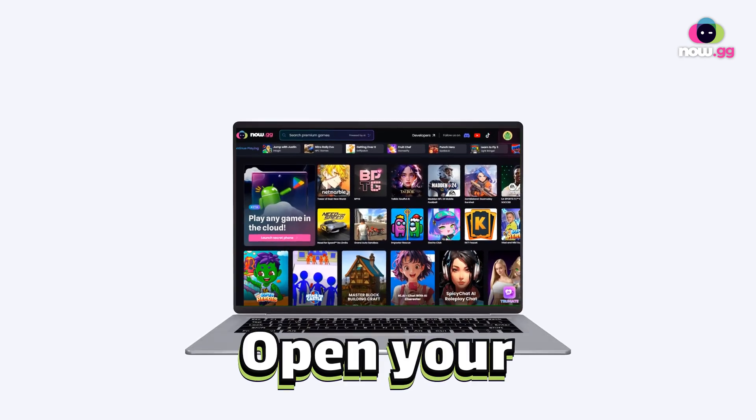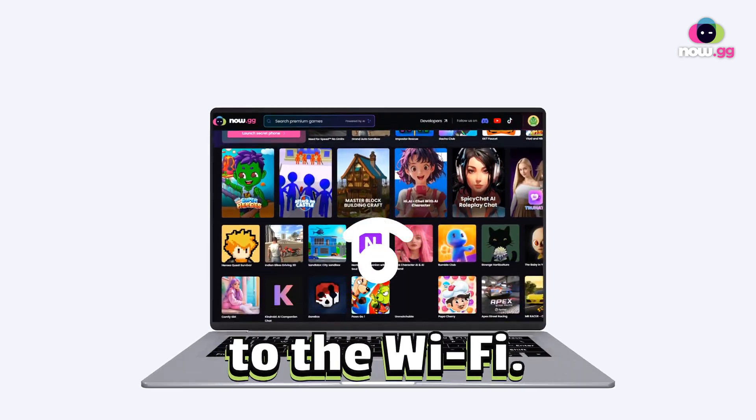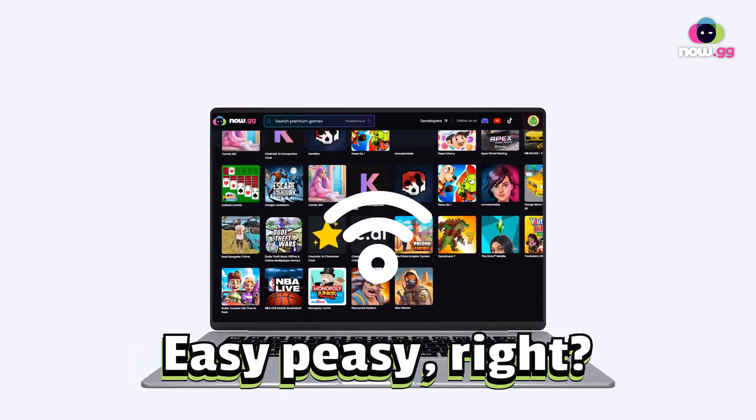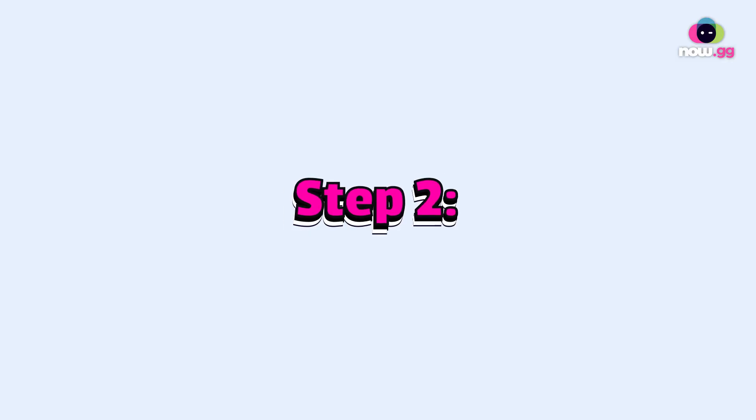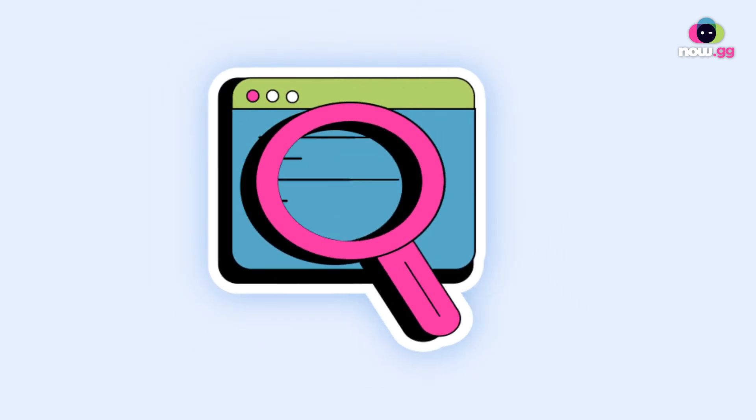Step 1: Open your Chromebook and connect to the Wi-Fi. Easy peasy, right? Step 2: Open any browser.